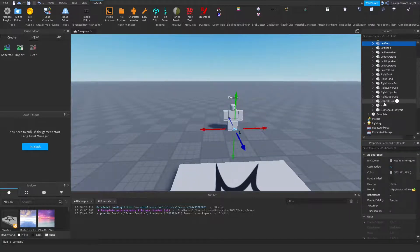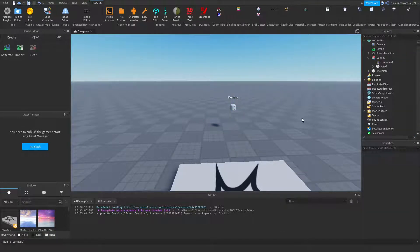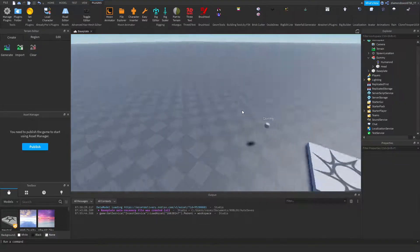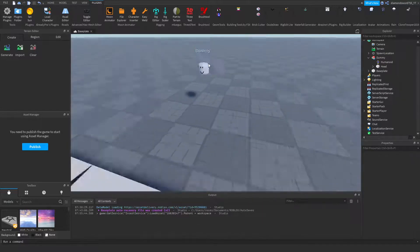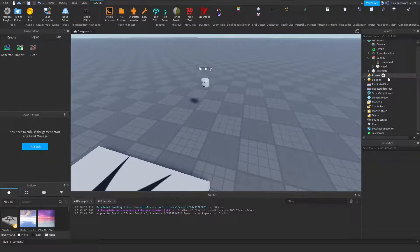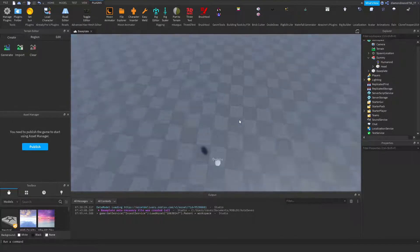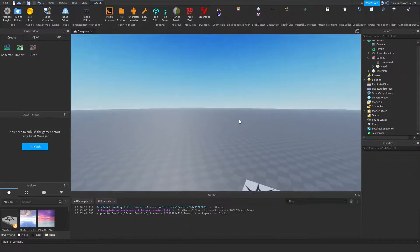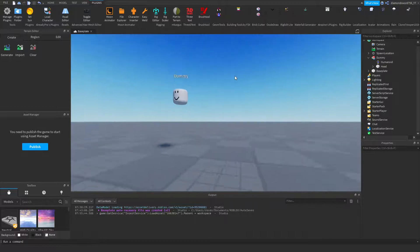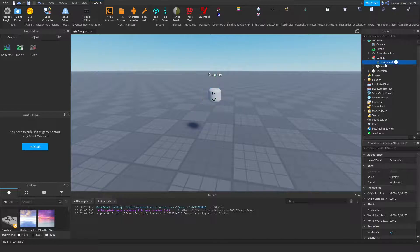You're going to delete everything in the dummy except the humanoid and the head. You need the humanoid so that the hair will go onto the accessory head. We're going to be doing hat accessories, so the accessories are going to be on the hair. Holding E is going to put the accessories on our face, hair, or wherever on our head. That's why we have the head here — because we're doing hat accessories — and we keep the humanoid so the hair goes on it.